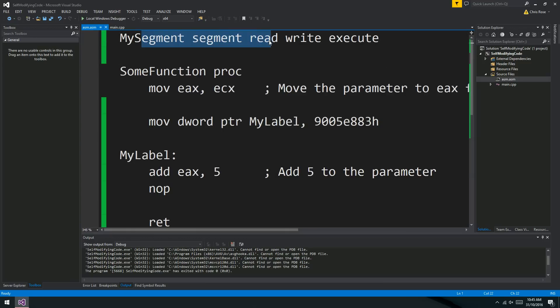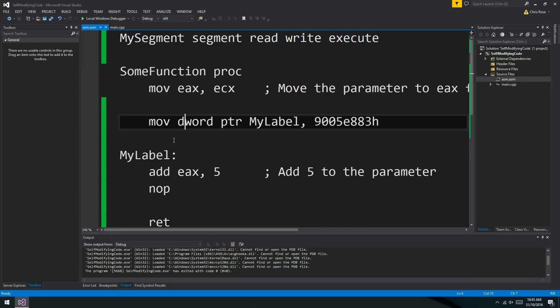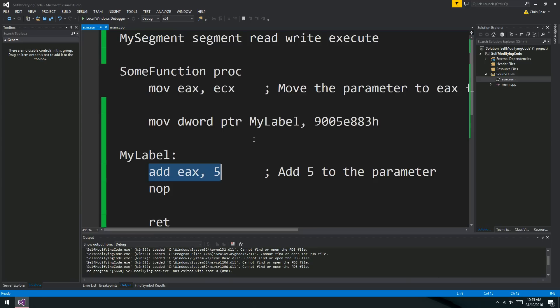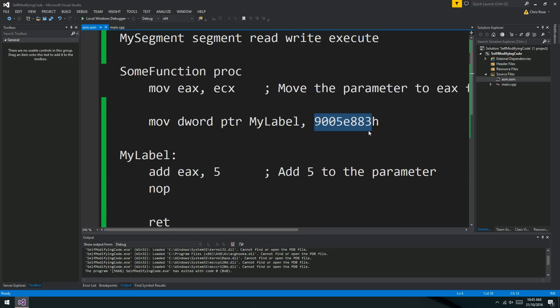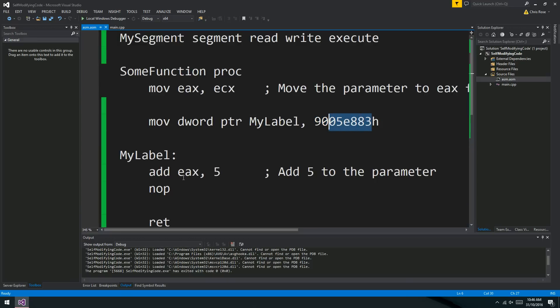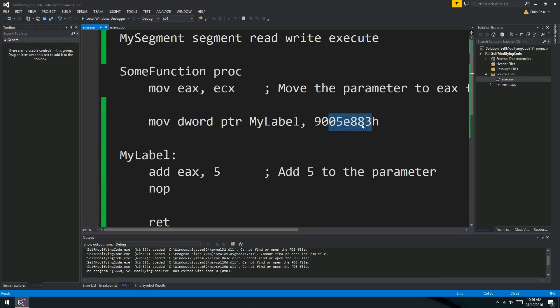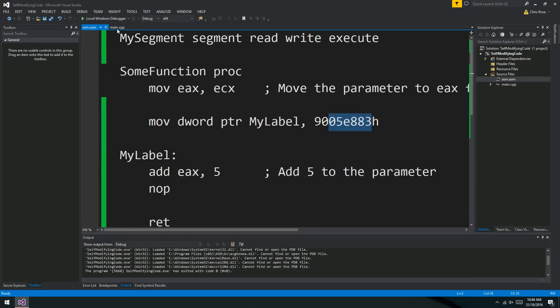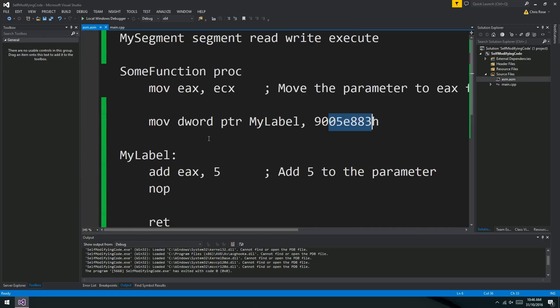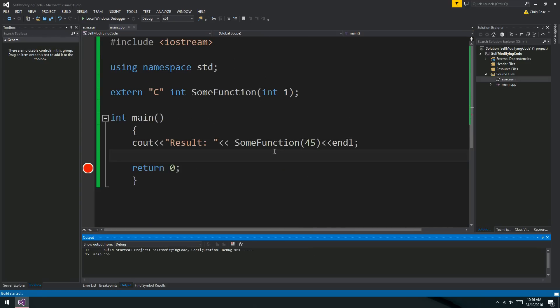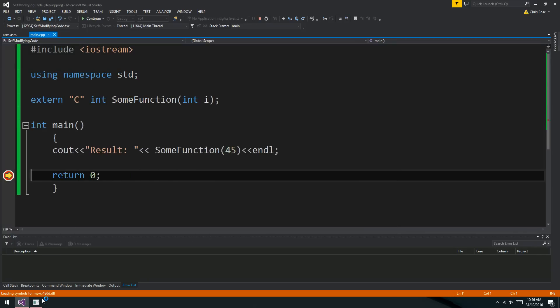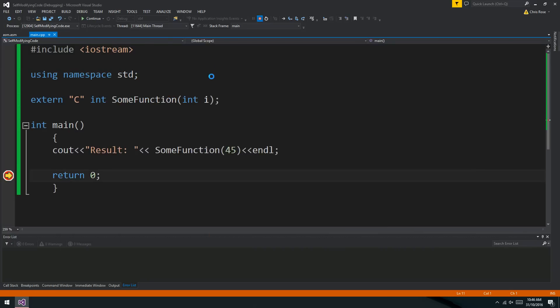Well, this is self-modifying code, my friends. This is how it works. So we've got mySegment and we specify it as a segment in RAM that we can read, we can write and we can execute. And then we set a label down here just so that we can reference this instruction right here. And we move to that label this machine code 90D5E883h. This machine code happens to be the machine code for sub EAX 5. Very cool. So if we run this, what we see is that 5 is subtracted from our parameter, which is 100. If we passed another parameter, say 45, we'll get 40 back.